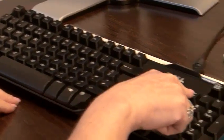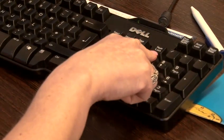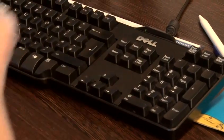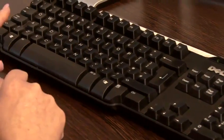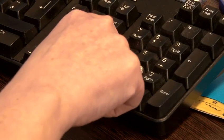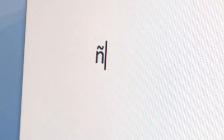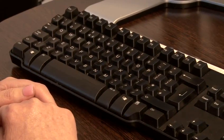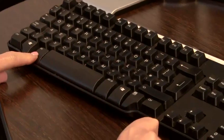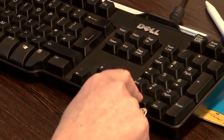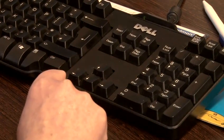First, make sure that your numeric keypad is active by pressing the Num Lock key, and make sure the light has come on on the keyboard. Now press Alt and 0241 — this will type the symbol in lowercase. To type this in uppercase, press the Alt key and then 0209 on your numeric keypad, and release the Alt key.